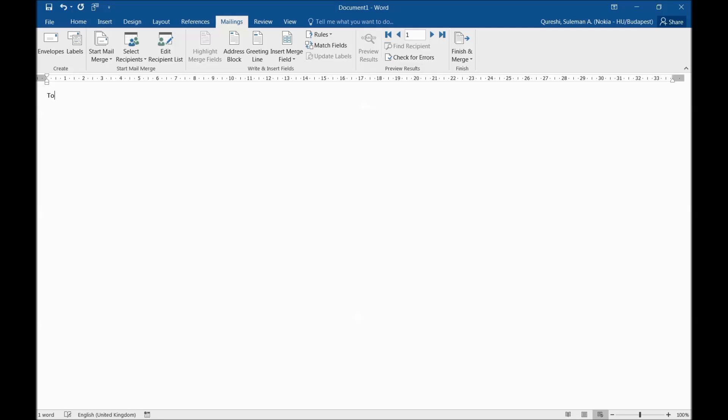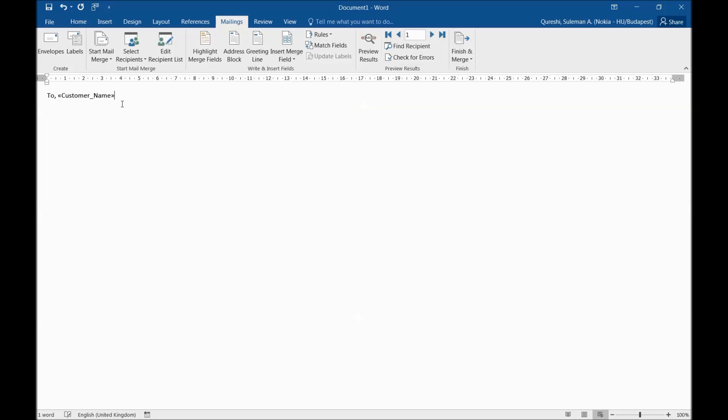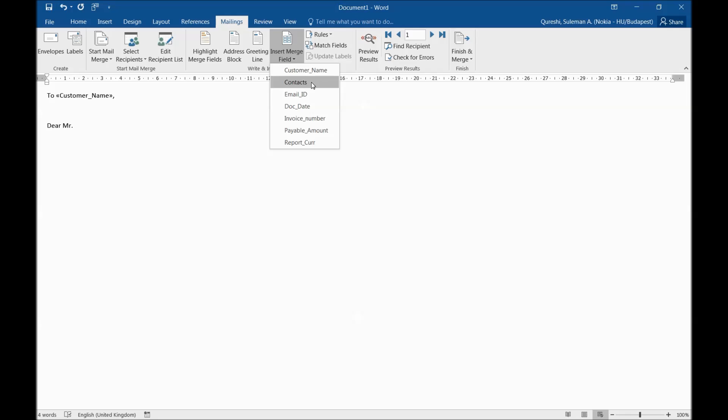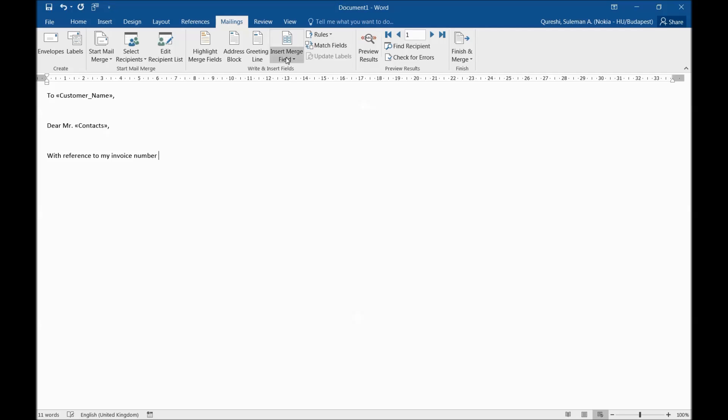To, I will put here the company name. For that I'll have to insert a field, so we have here insert my field, company name. It will pick from that particular database. So 'To' is fixed text but company name is variable which will be depending on the situation that you have. Dear Mr., I will write text to that person. For that I need the contacts, so this is the contact person. Dear Mr., with reference to my invoice number, now I will put invoice number here.